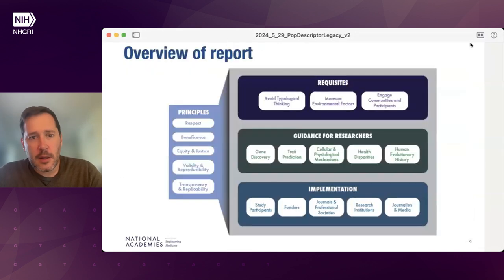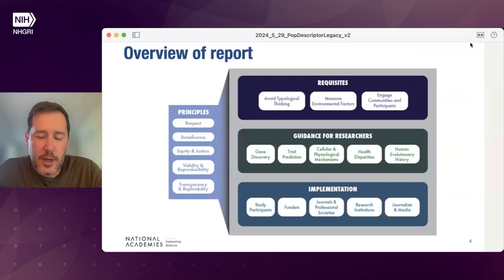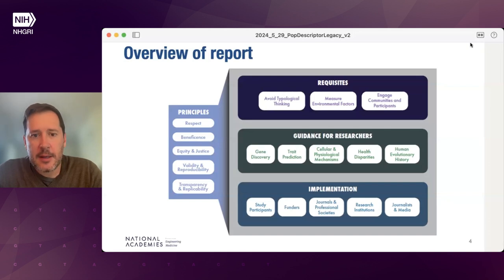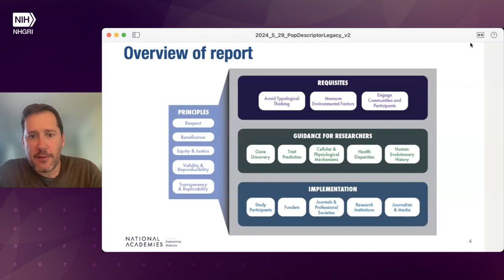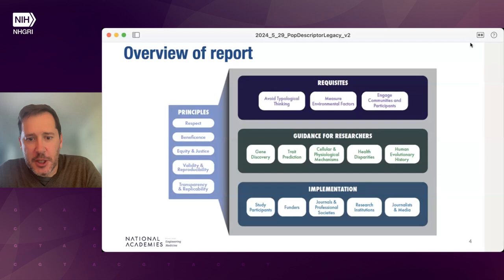As an overview of the report considering these descriptors and their use in genomics, we boiled down to a summary figure of many of the ideas in the report. Key aspects of it are the five major principles that guide all of the thinking, three major areas of requisites for change — avoiding typological thinking, measuring environmental factors, and engaging communities and participants. The guidance for researchers was broken down into five major areas depending on the application, with a number of comments about implementation.